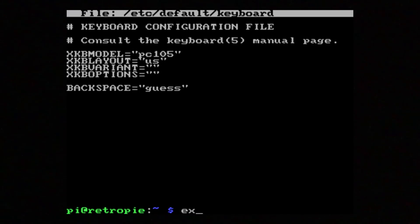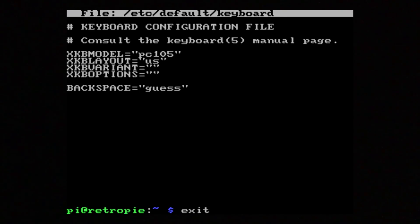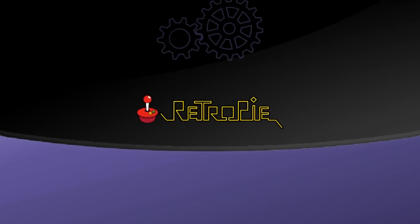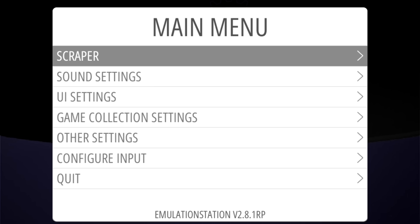I'm just going to exit and reboot the device. You can do different ways to reboot from here, but I just like to exit it back to Emulation Station and then shut it down through the menu, and then I will reboot that way everything can take effect.